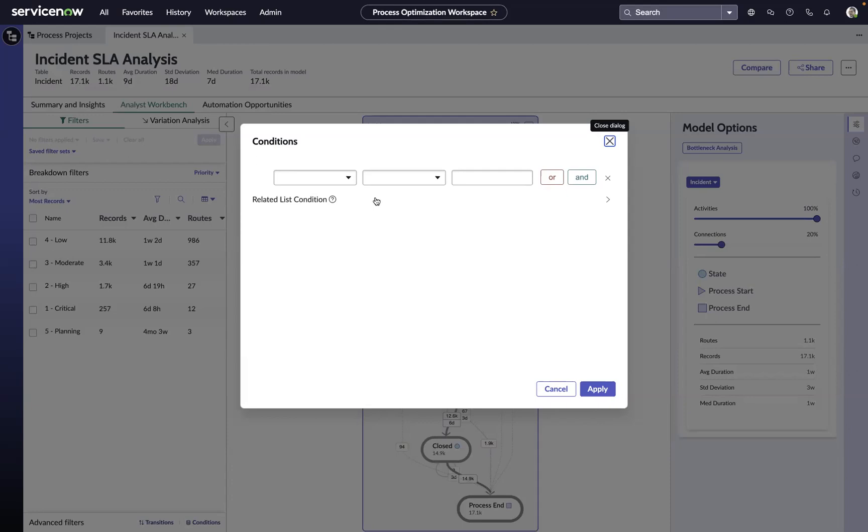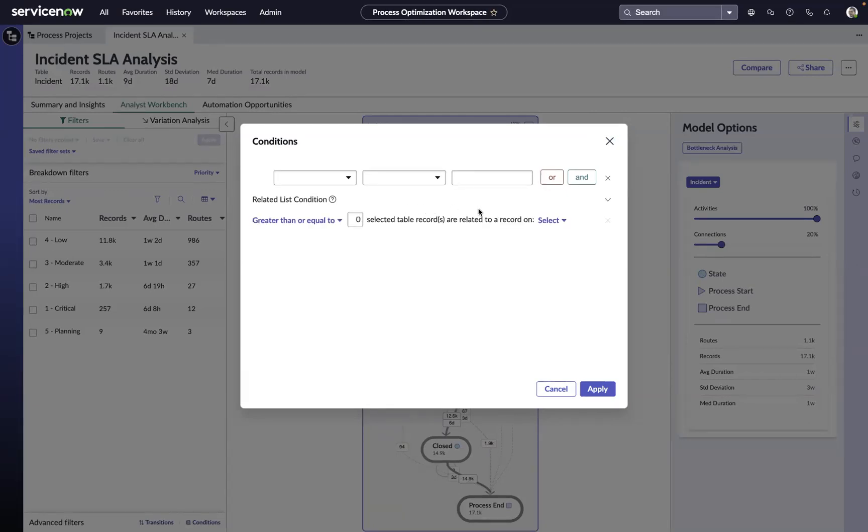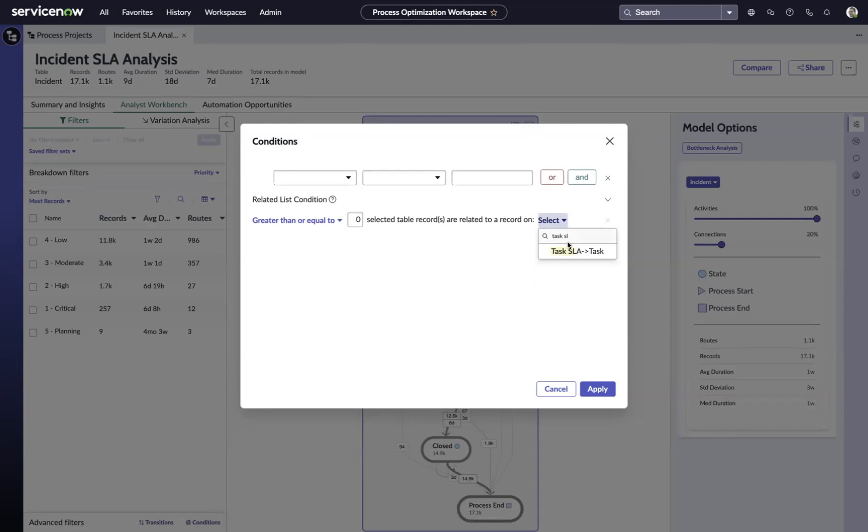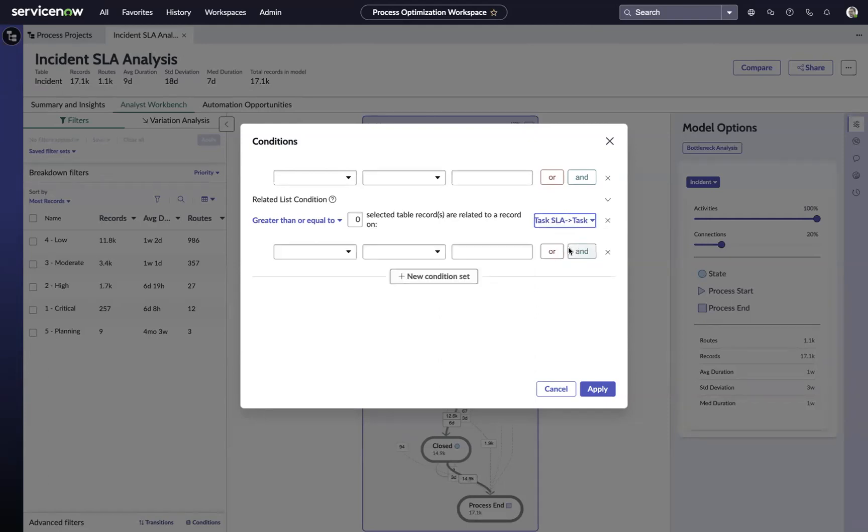The good news is our condition builder inside of the process optimization workspace allows us to use something called related list conditions, where we can select the related list that is attached to the incident table, in this case, task SLA, and then use a criteria to say...